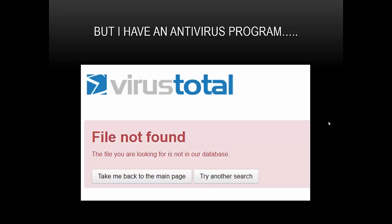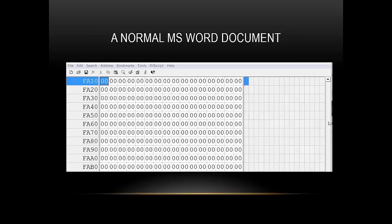So where do you begin? The first thing is to understand what is normal inside your network and form a baseline. What you see on your screen is a normal Microsoft Word document that's open in a hex editor. And you can see that there's huge sections of null bytes that are used as padding within the document.